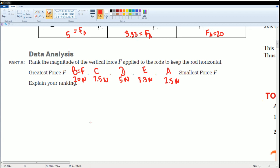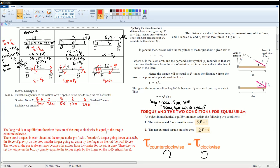Now explain your reasoning in words. The rod is in equilibrium, so the sum of torques — clockwise equals counterclockwise. There are three torques in each situation: the torque from the pin, from the box pulled down by gravity, and the applied force. The pin's torque is zero because its radius is zero. So we only consider the torque from gravity on the box and the force applied by the finger.